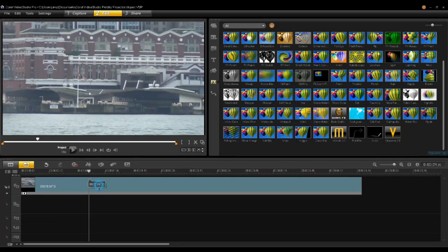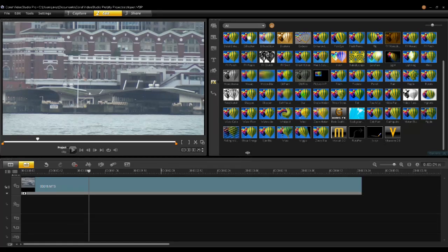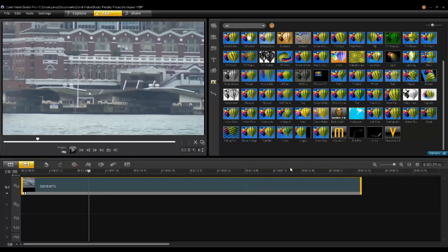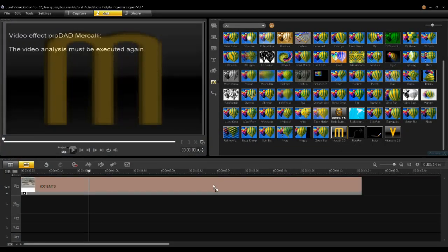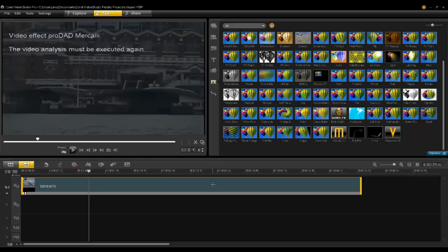First, select your clip and then go into the filter area within VideoStudio, select Mercalli, and drag that onto your clip.